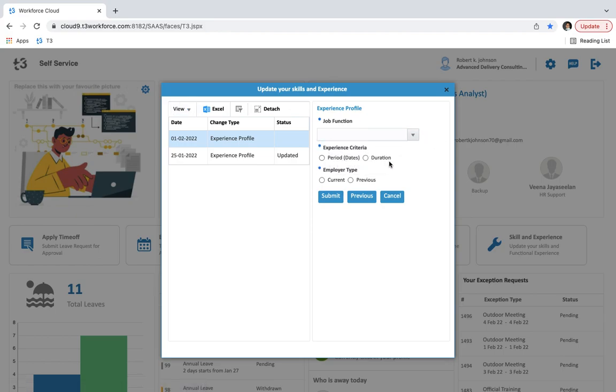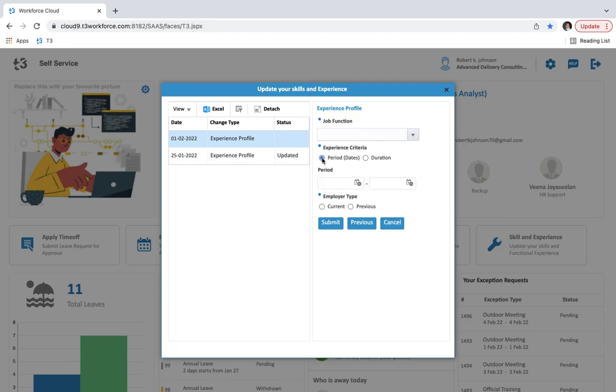If we select period dates, then we have to enter the start date and end date in the period section. Or if we select duration then we have to input experience year here. Now we have to select employer type from current and previous.